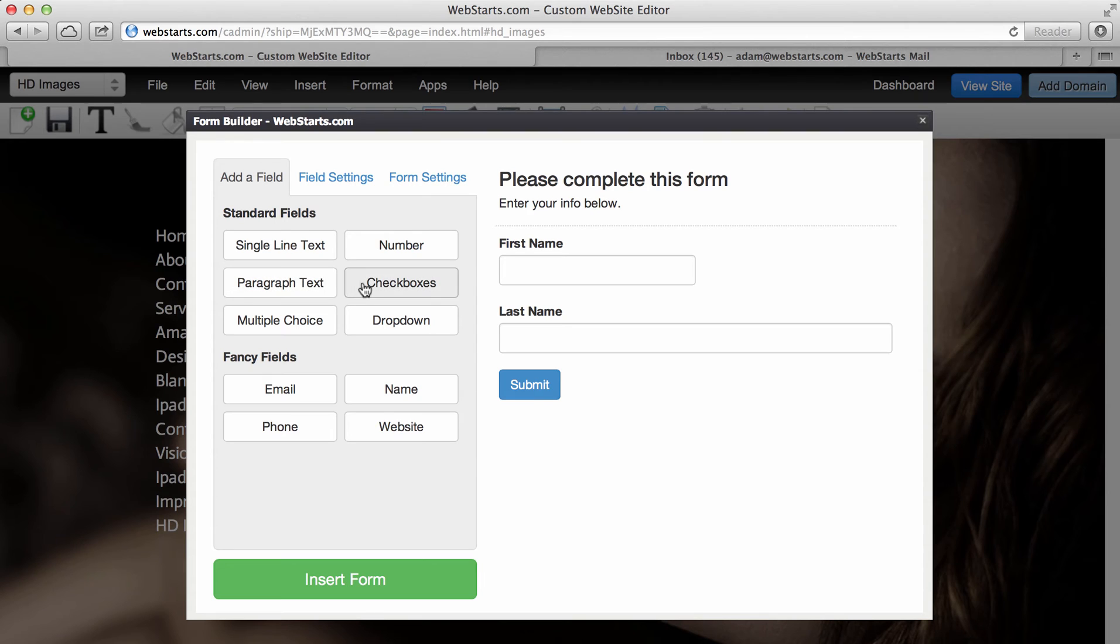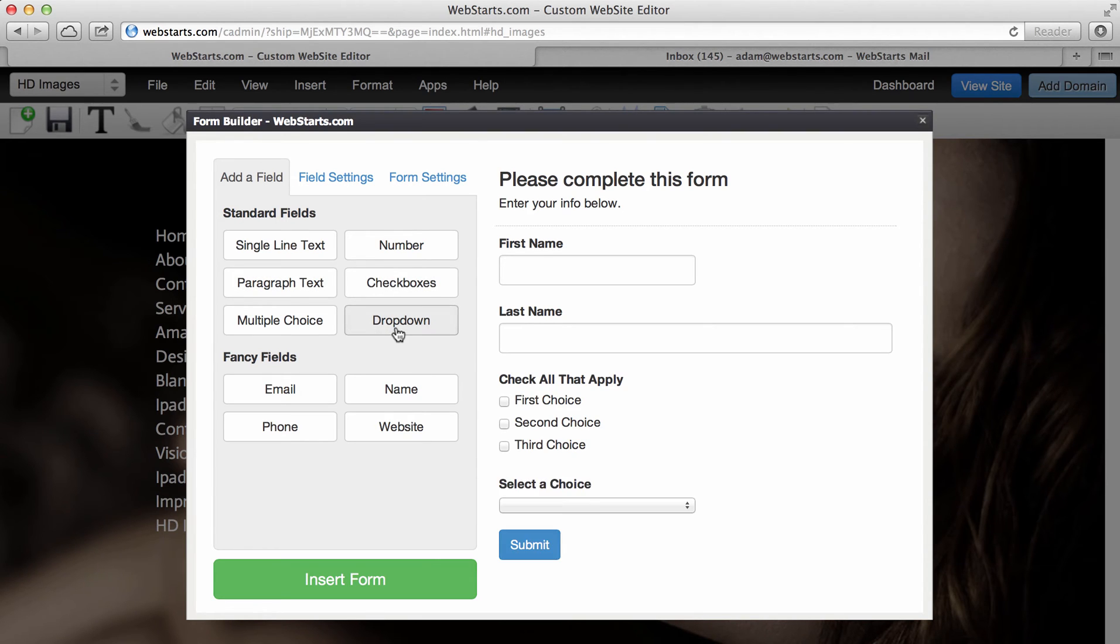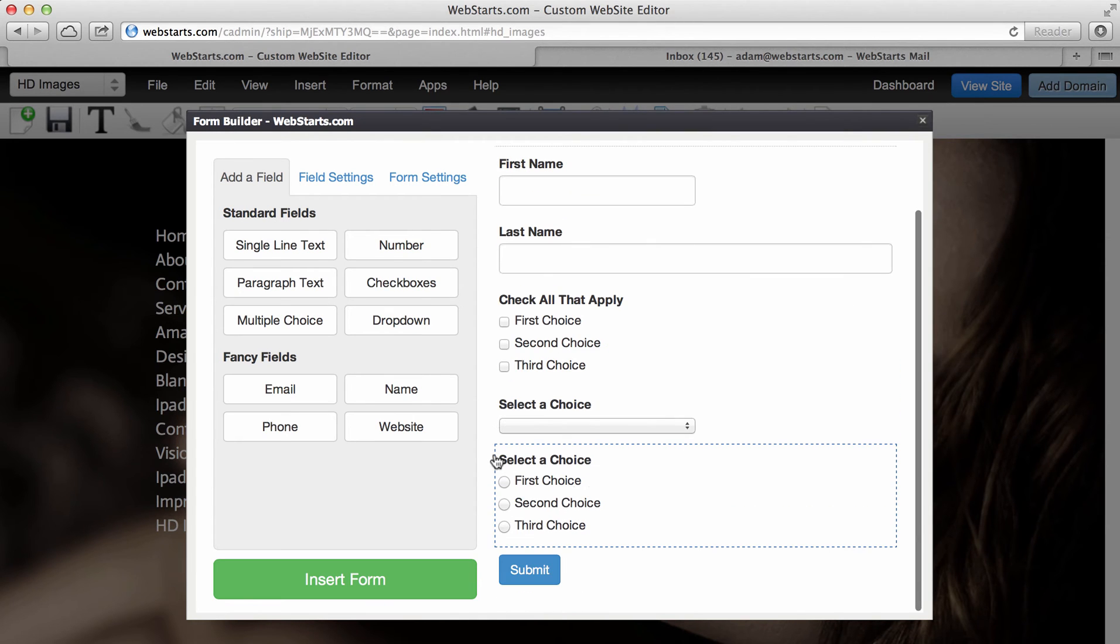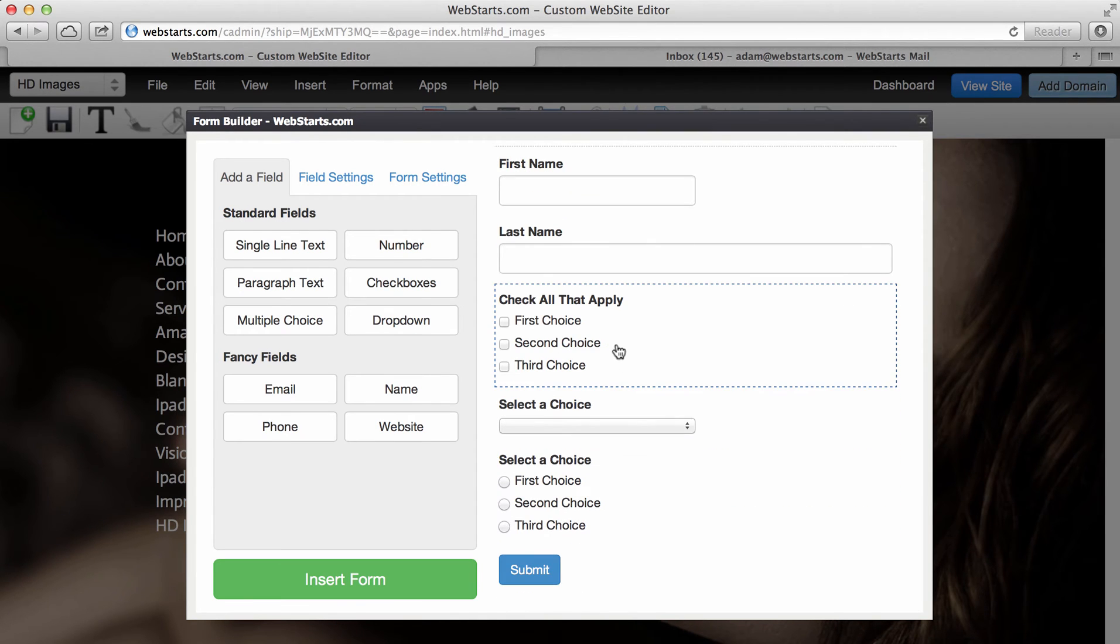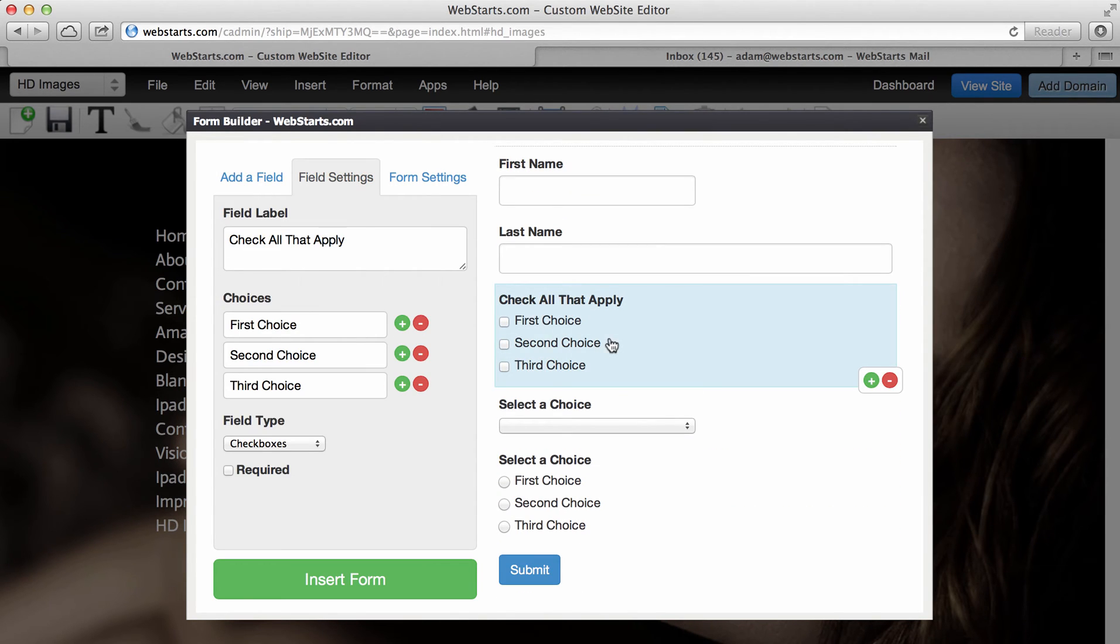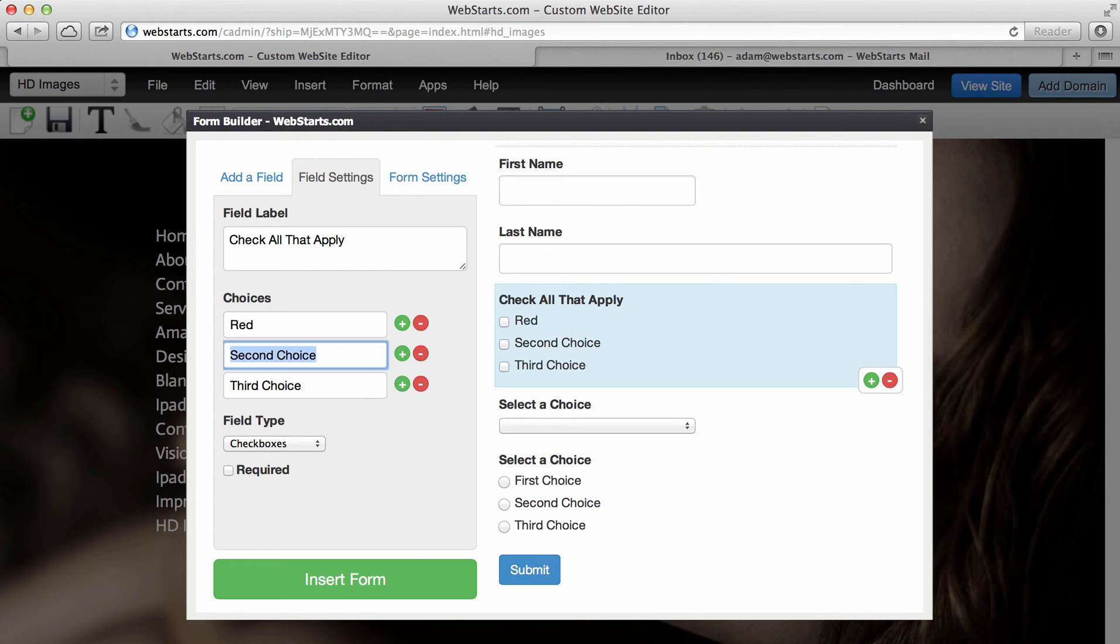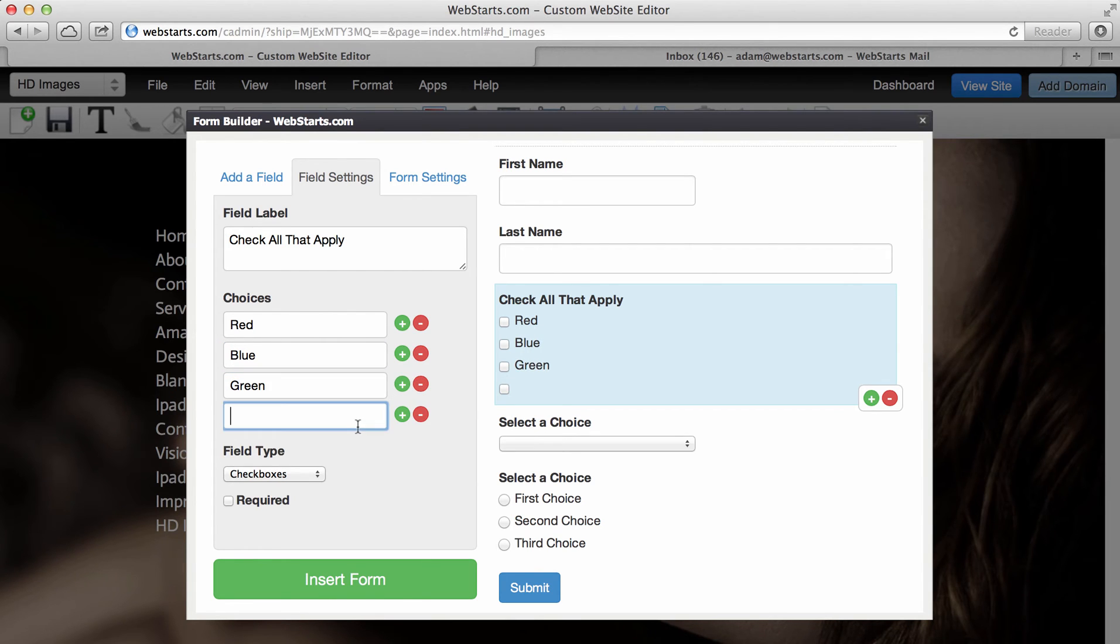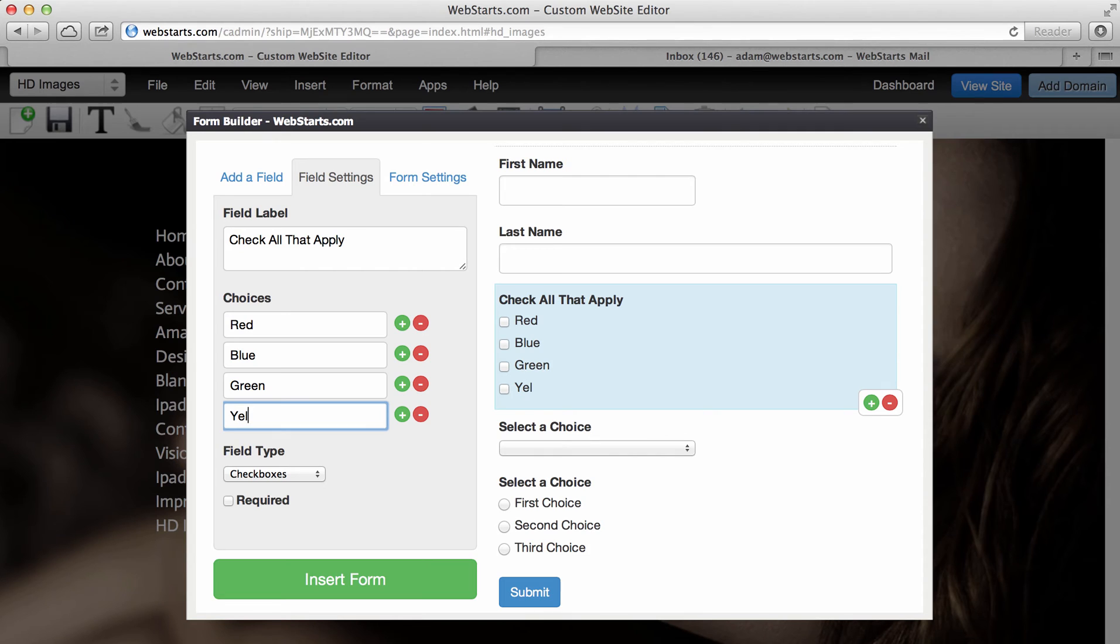You can see I can add everything from checkboxes to drop downs to multiple choice. And if you want to customize those, you simply click on them. And then for this example, in my choices, I can put several different things and I can add some fields here by clicking on the green icon. And I can remove them by clicking on the red icon.